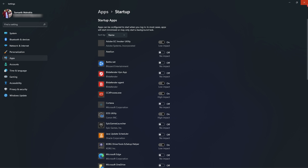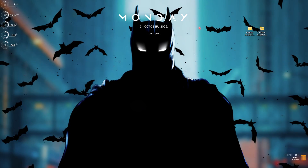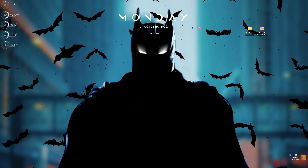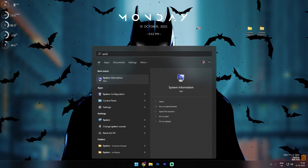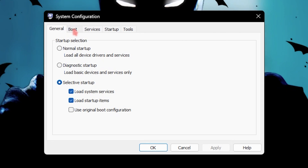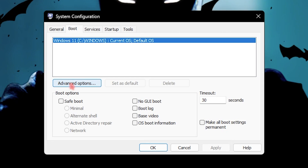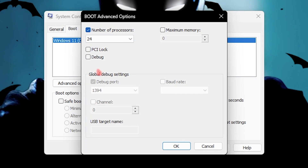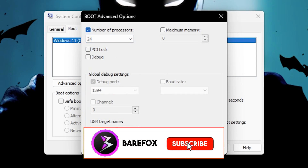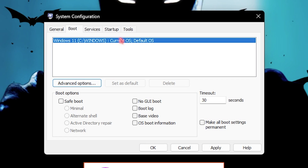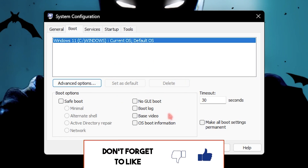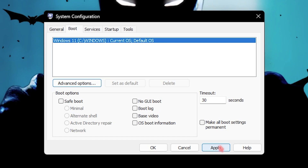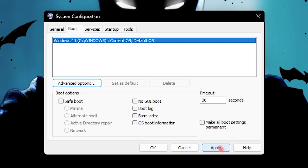Step number three is System Configuration, related to boot settings. Press the Windows key and search for System Configuration. Once there, select the Boot section, go to Advanced Options, click on Number of Processors, and set it to the maximum number of processors available in your computer. This will allow your PC to use the maximum number of cores while booting, making it perform much faster. Click Apply, then OK, then Exit Without Restart.